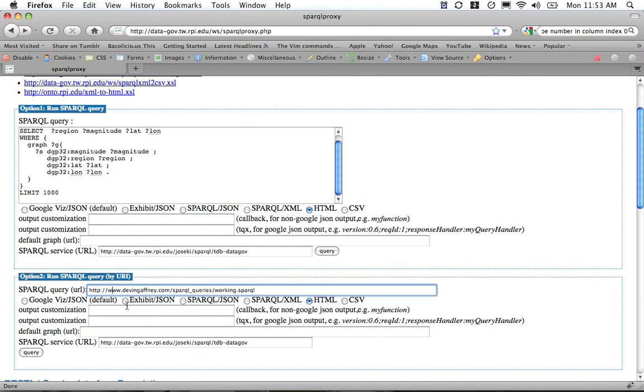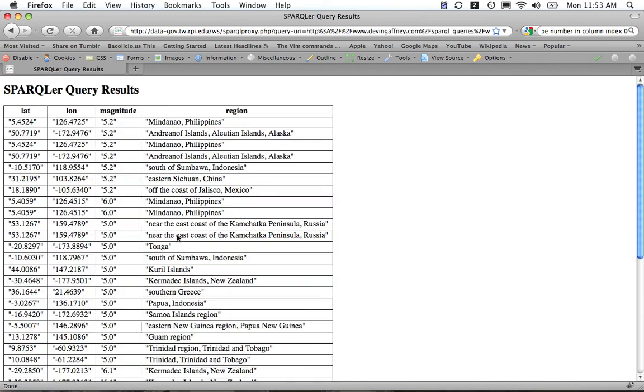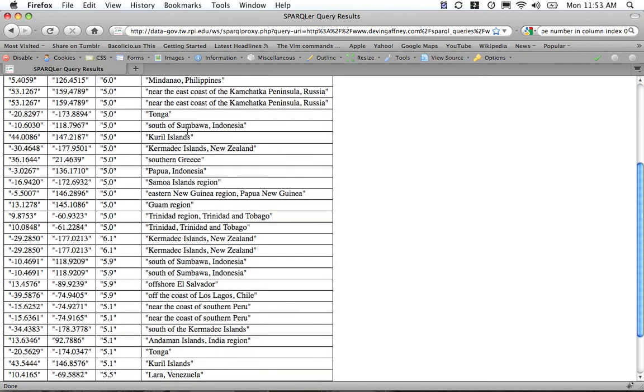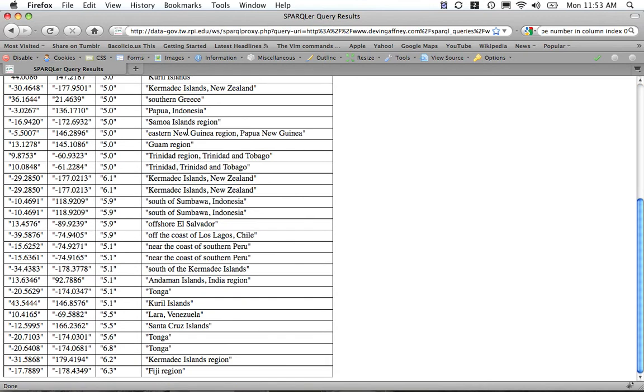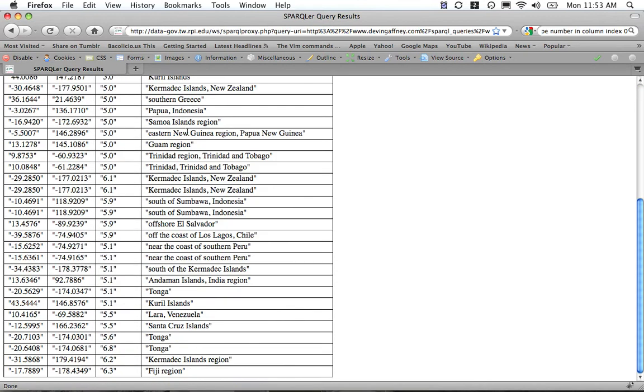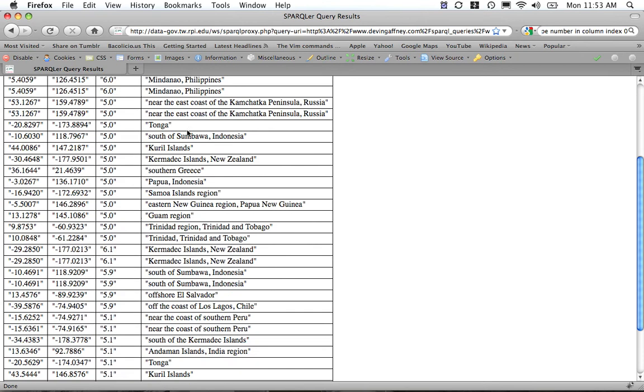Then use the SPARQL service, the tdb-data-gov, and run this SPARQL query. See in the HTML version that you're getting the right dataset back in. We have the latitude, longitude, magnitude, and the region. There seems to only be about 50 or so major earthquakes over the last seven days.